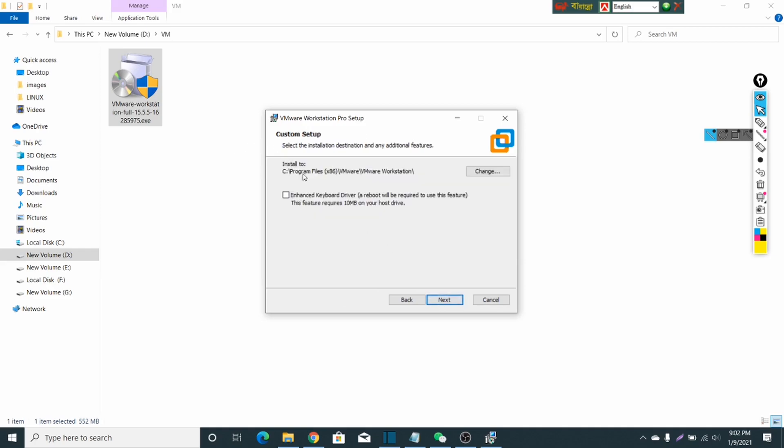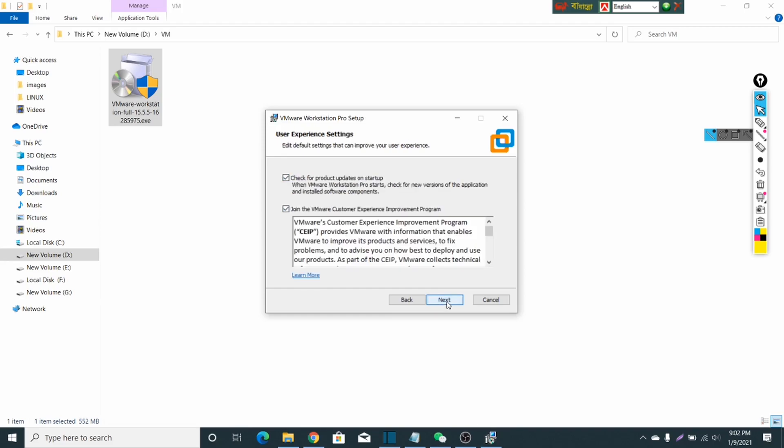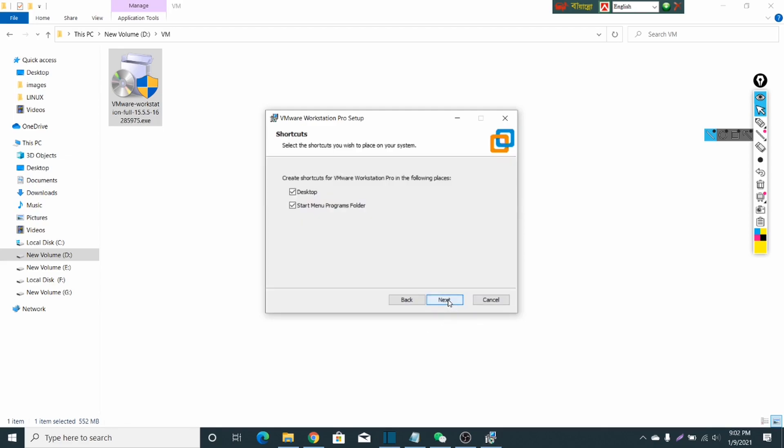This is the installation location path. You can change your path where you want to install. Here for the enhanced keyboard driver, I am enabling this option. Click on next. Here, keep the default, keep selecting this option, and then click on next.